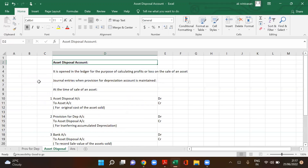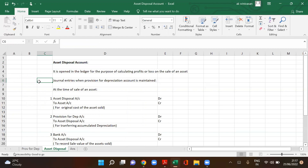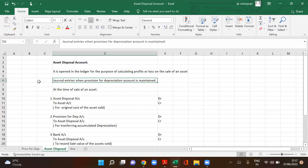Asset disposal account is very simple. The purpose of the asset disposal account is to know what is the profit or loss upon sale of an asset.